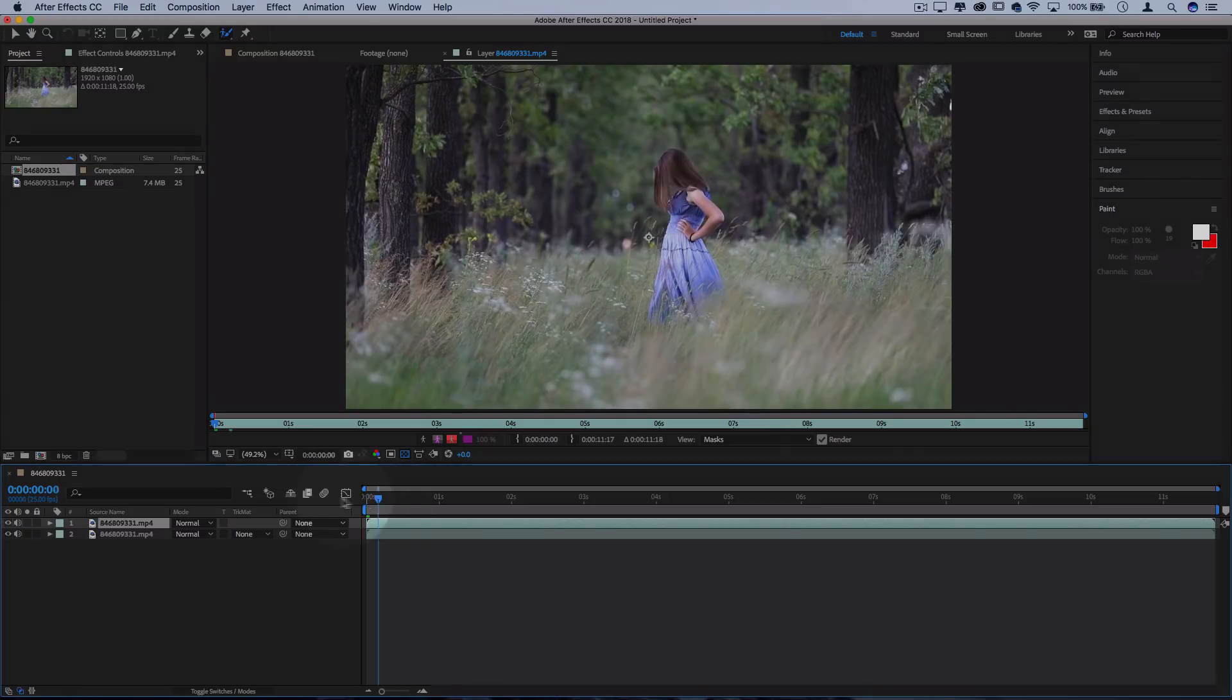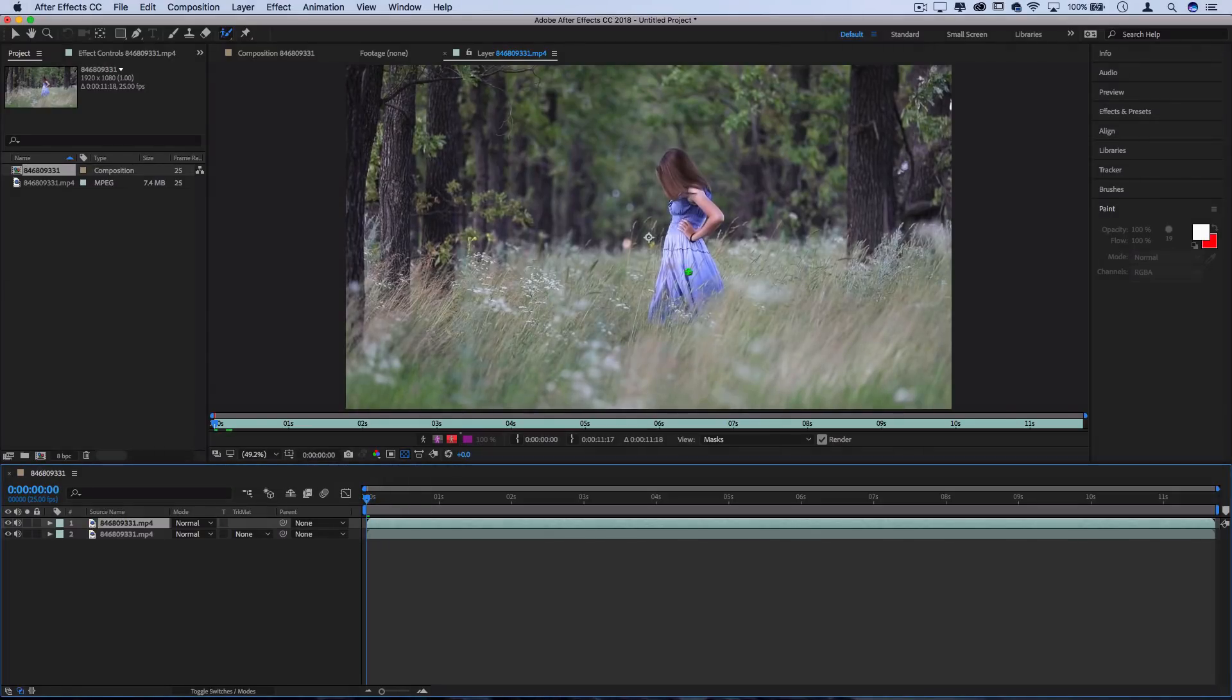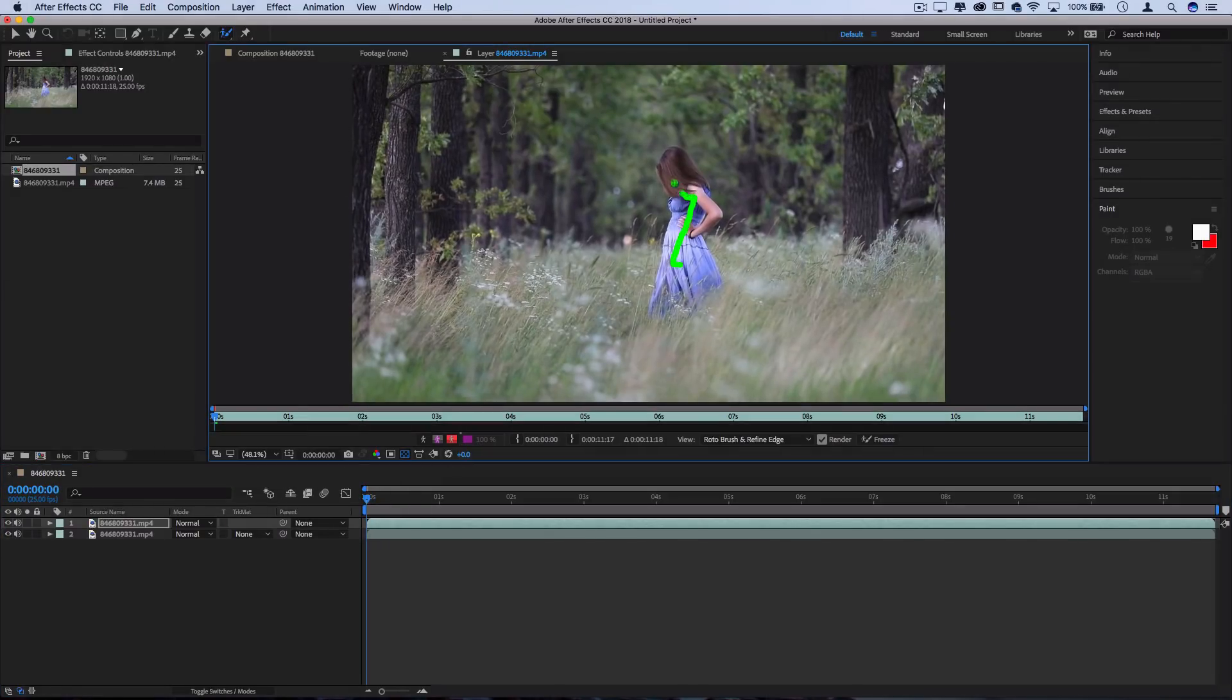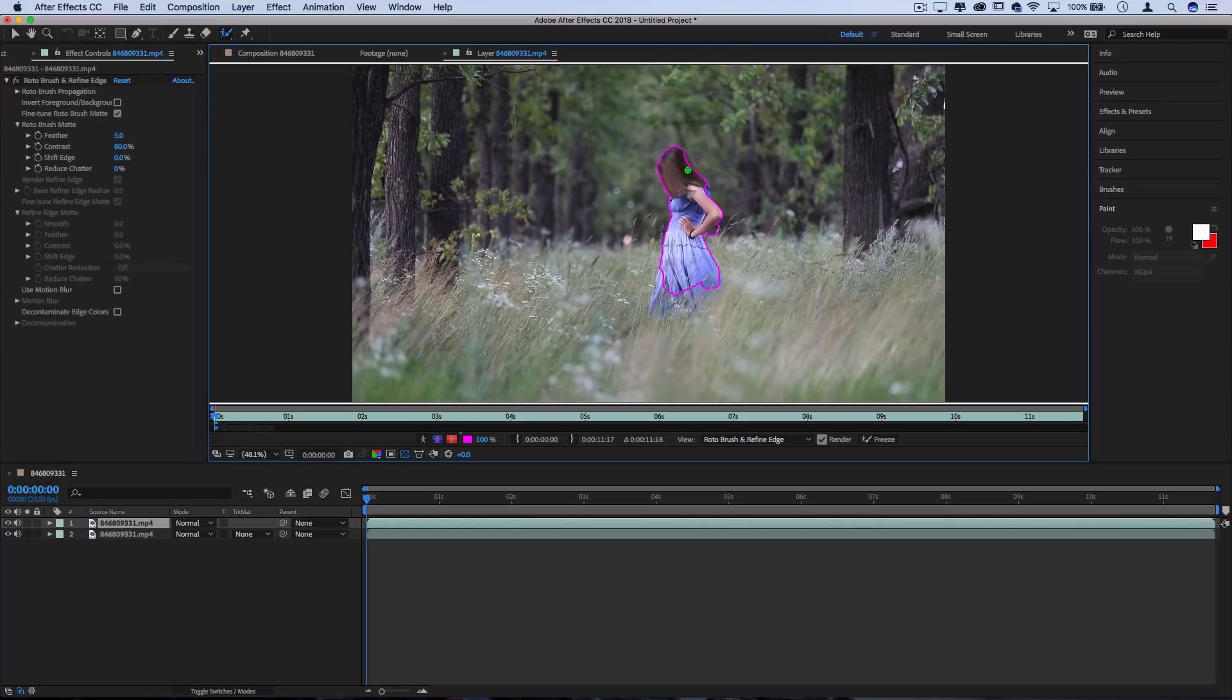Just make sure you're all the way back at zero for a good start and you can just paint. This is just like the quick selection tool in Photoshop. Just give it a rough selection, it'll try to detect the edges as best as possible, and of course this all depends on your clip.